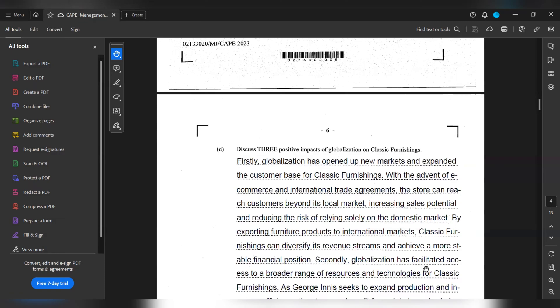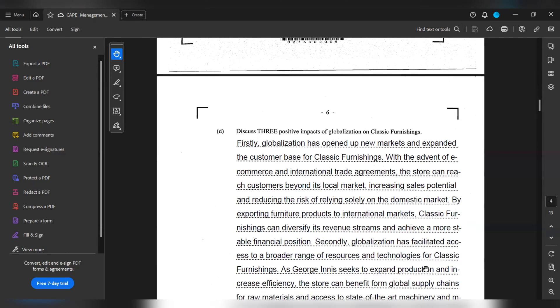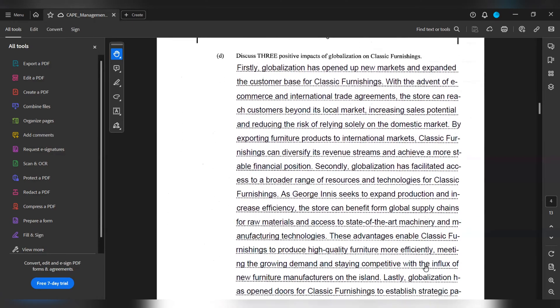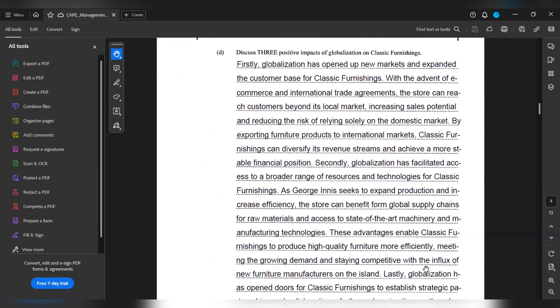Secondly, globalization has facilitated access to a broader range of resources and technologies for Classic Furnitions. As George Enish seeks to expand production and increase efficiency, the store can benefit from global supply chains for raw materials and access to state-of-the-art machinery and manufacturing technologies.